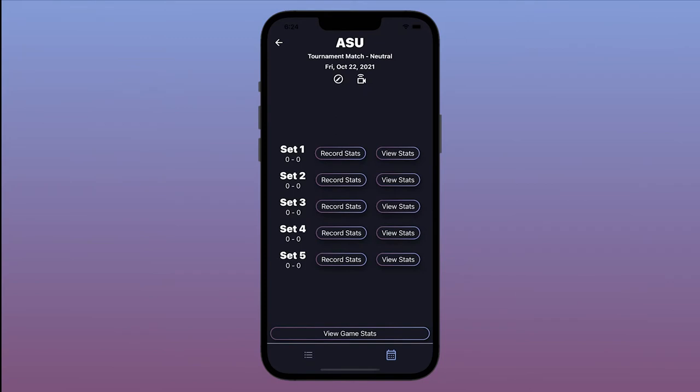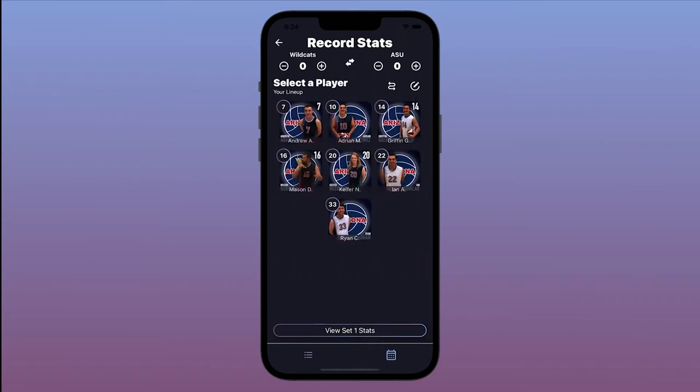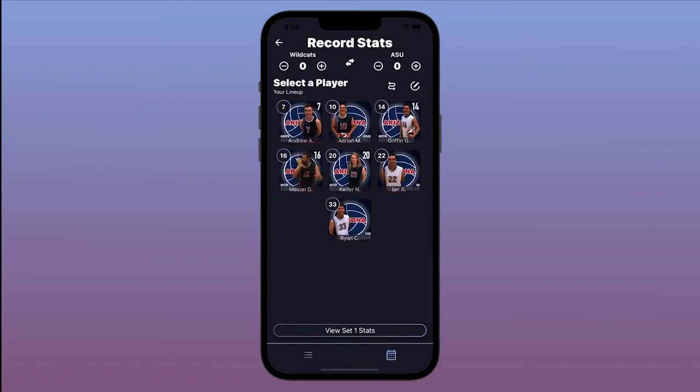Everything about this match lives here. To start recording stats for the first set, tap Record Stats. Your lineup will automatically be set from when you used the app last. If you don't see your lineup on the screen, tap the pencil icon to set one now.